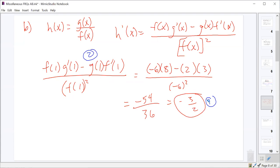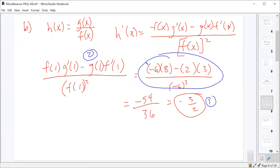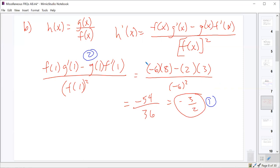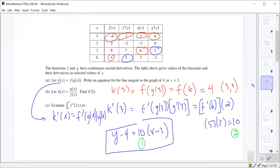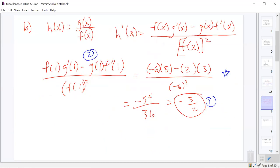Student: If we wrote the derivative but skipped the intermediate steps and just plugged the numbers in, do we still get the points? I think so. As long as you show that you plugged the points in properly it's probably fine. The scoring guide says expression for H prime of 1, but this is an expression for H prime of 1 — it's just already plugged in. It doesn't explicitly say find H prime of X and plug in one showing that. So I think you're probably good.